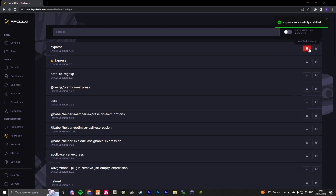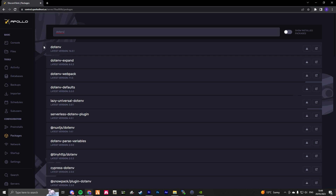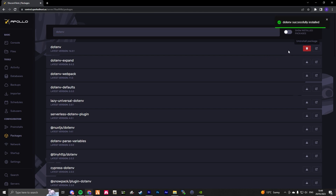Now for this tutorial, we are also going to install .env. So to do that, I'm just going to search for the .env package. Now I've done that, I'm going to click install package.